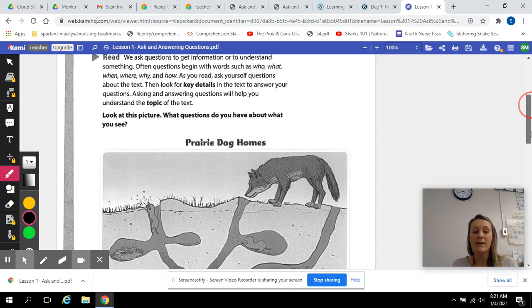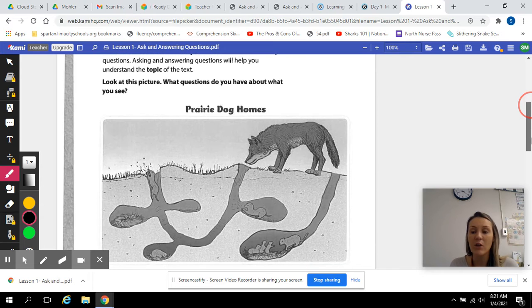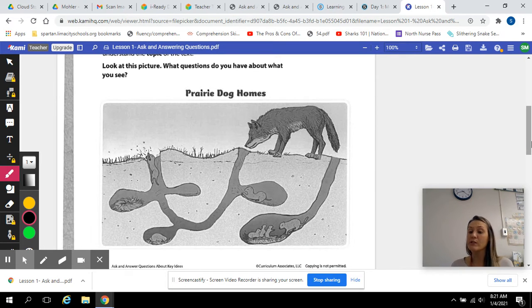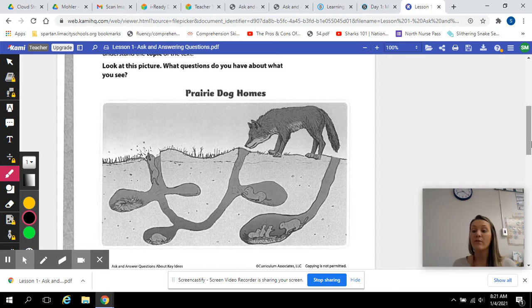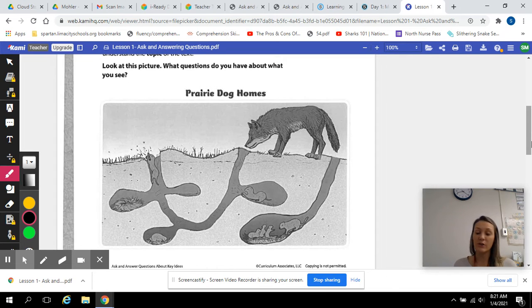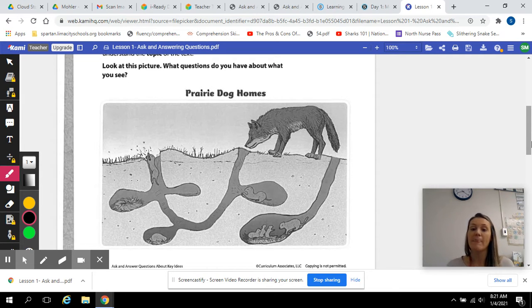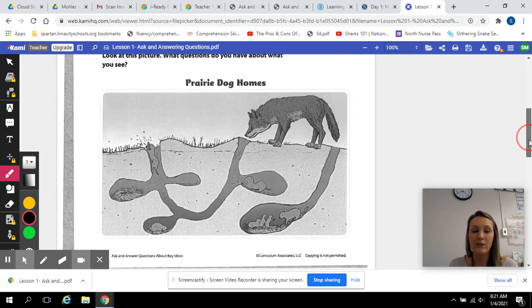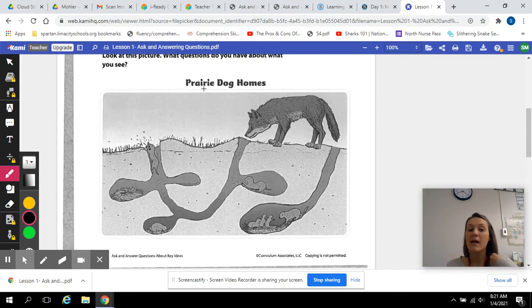As said in the video earlier, we are going to first ask and answer questions about a picture before we get into asking and answering questions about a text. So here is the picture we're looking at, prairie dog homes.